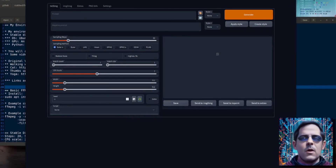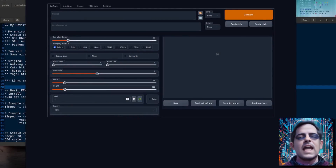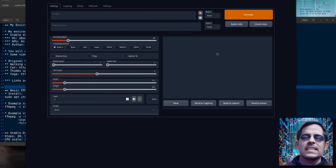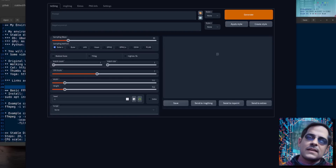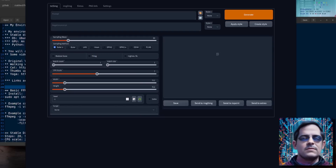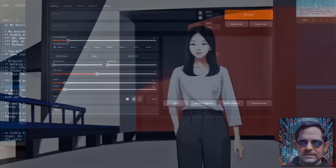Hello and welcome to more Nerdy Rodent Geekery. Today I am once again diving into the world of stable diffusion, because I'm going to show you how to create videos which look a little bit like this.